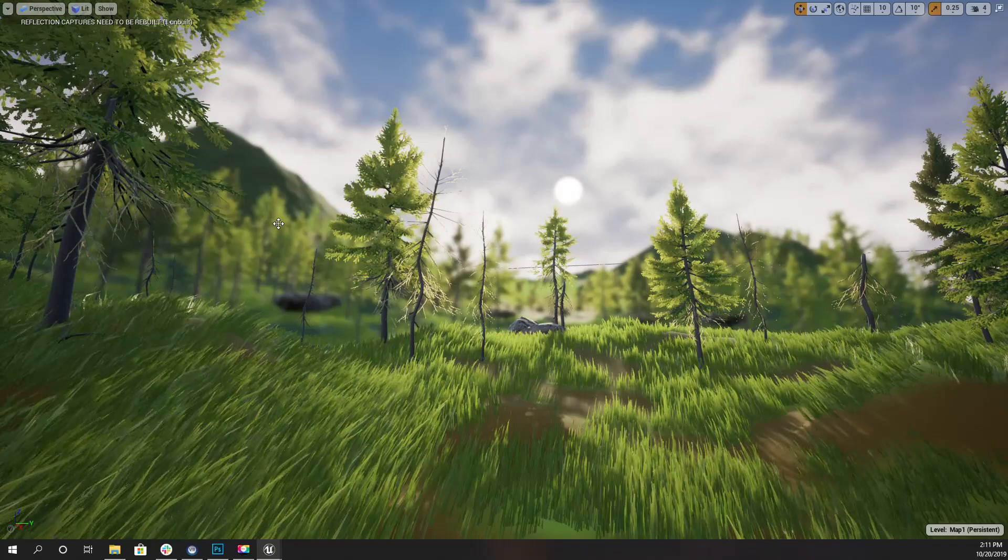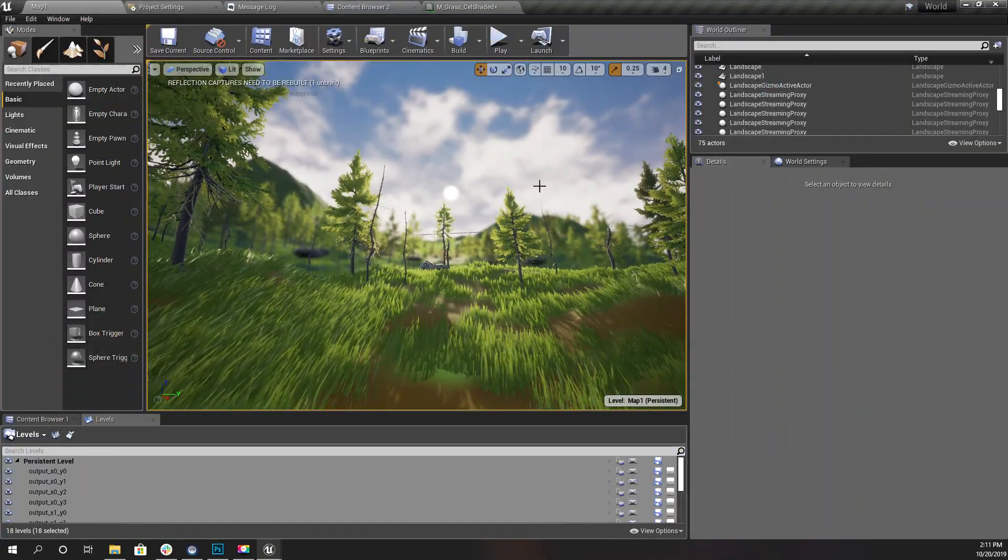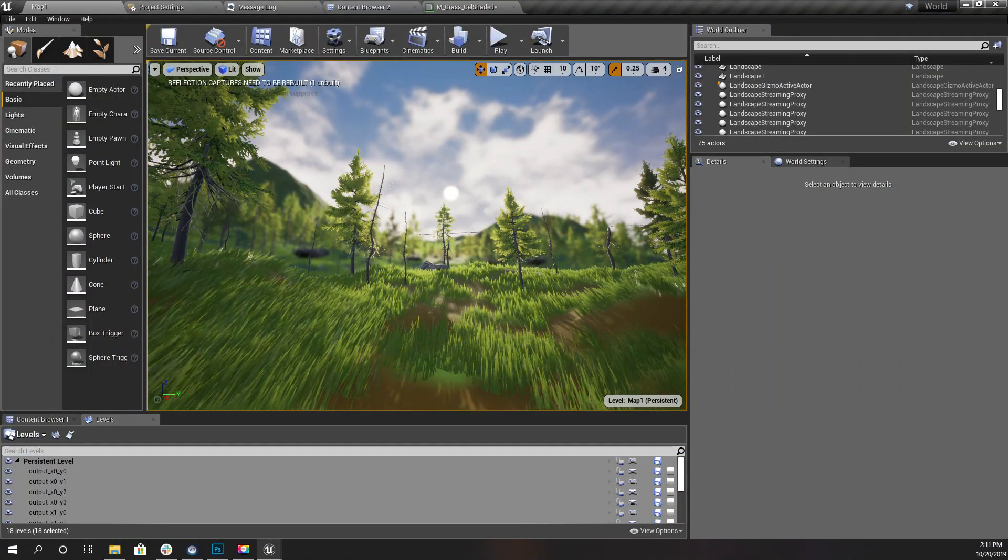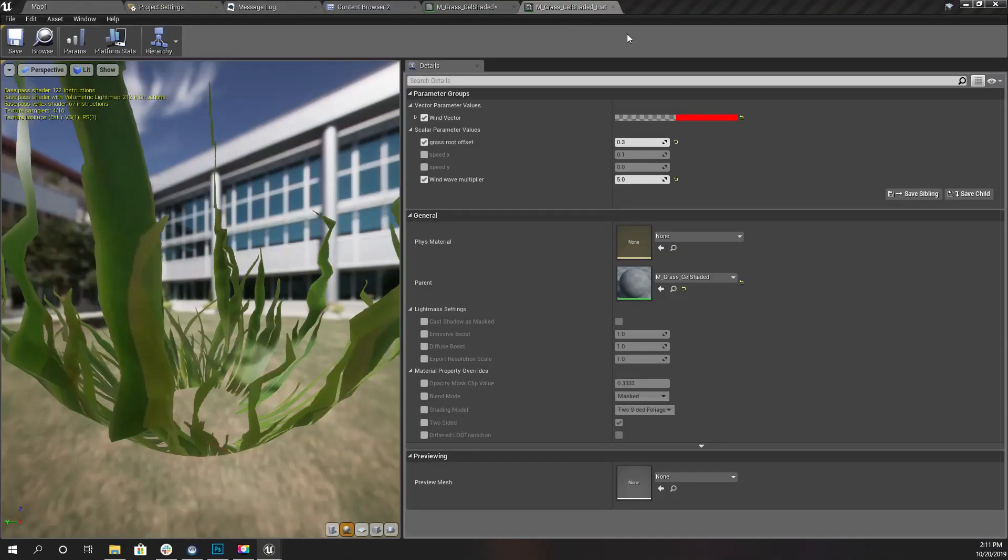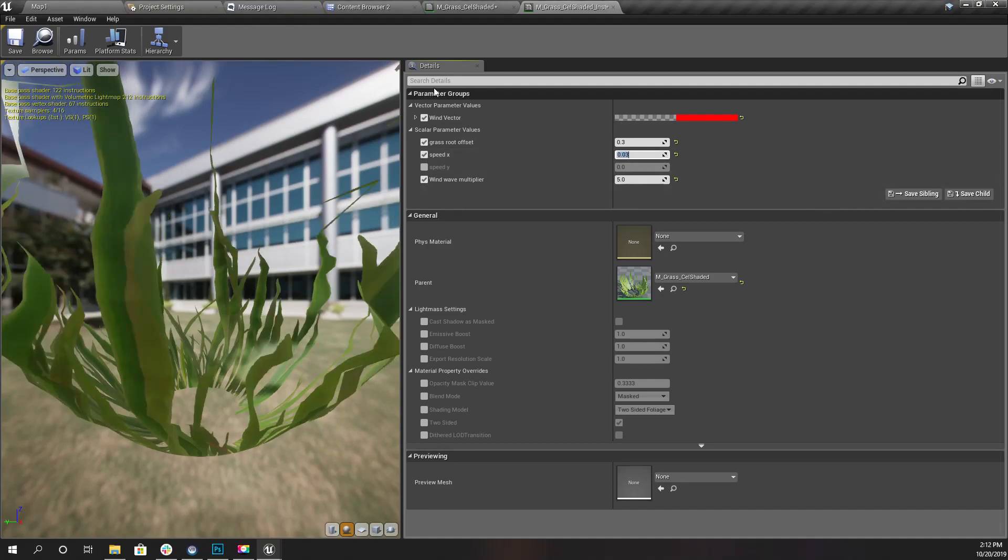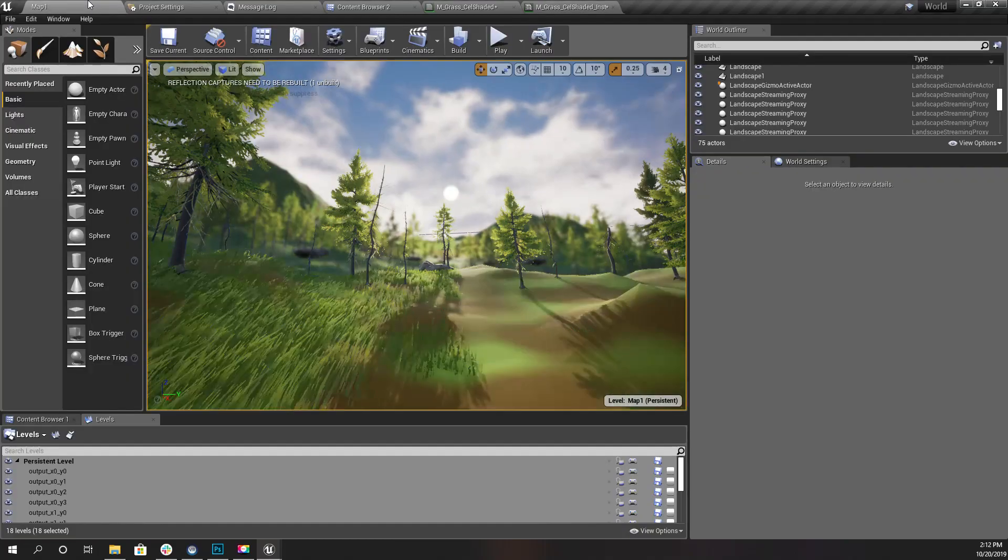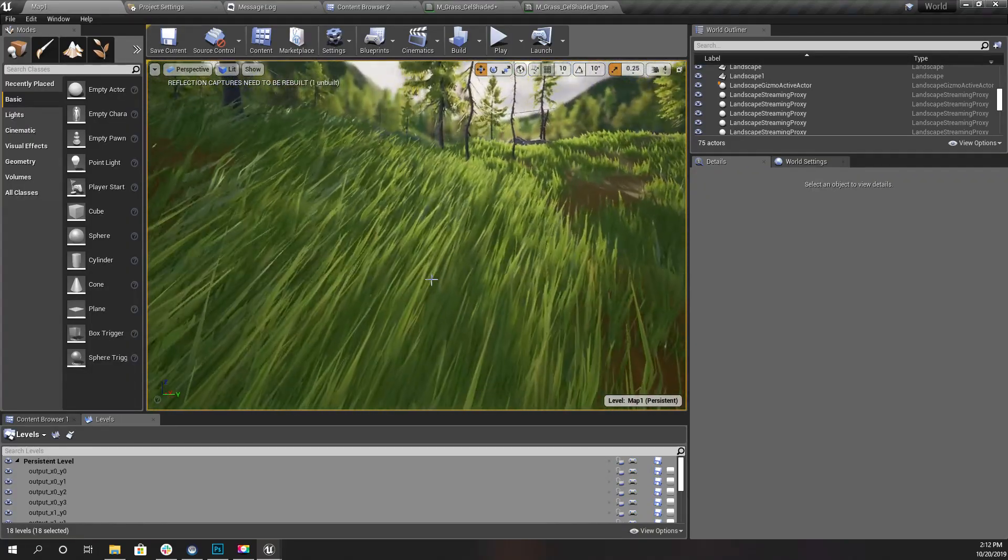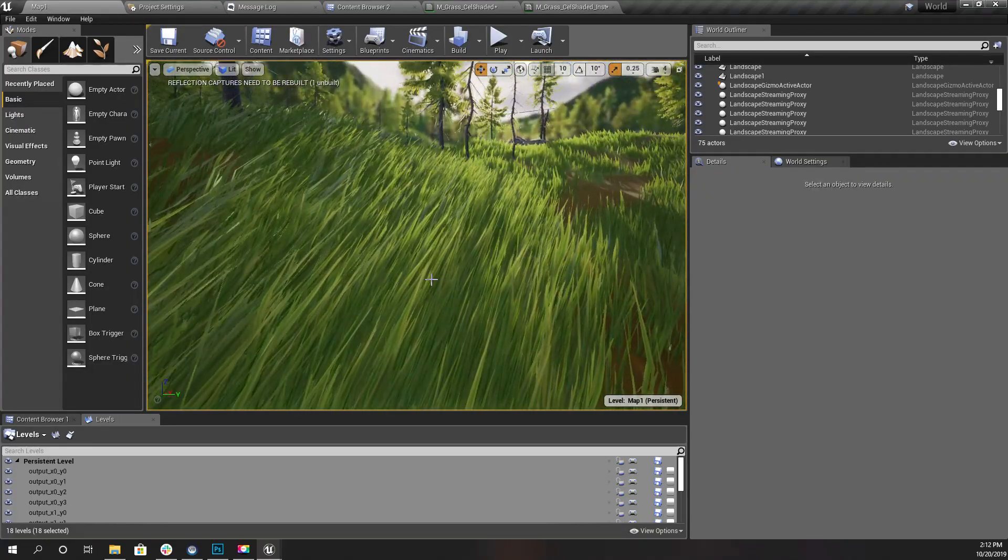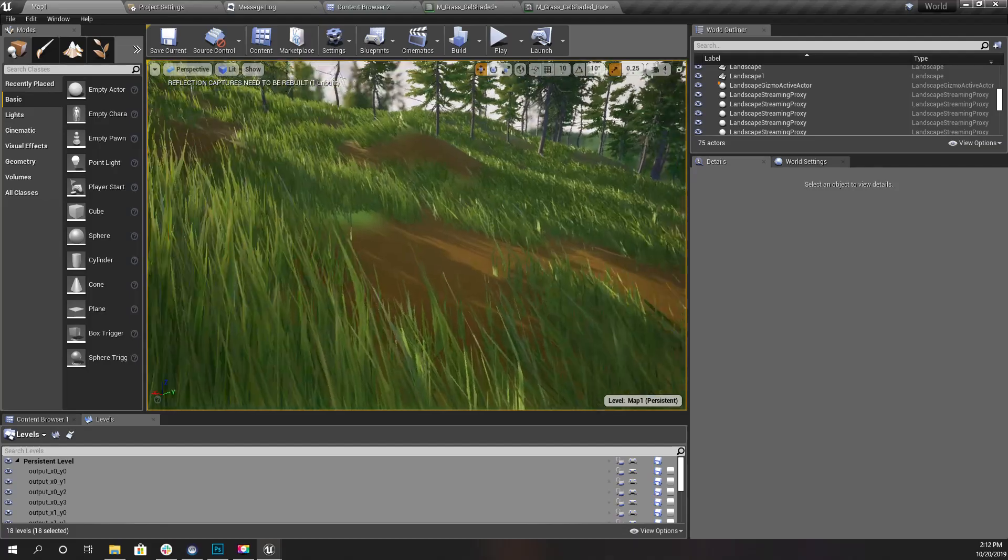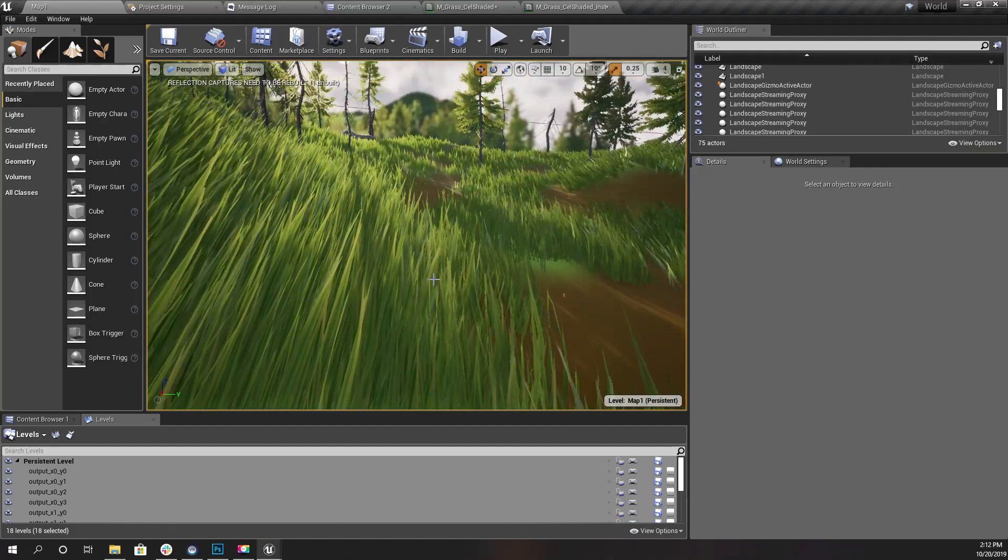Here we have the material instance. By modifying these values, let's try 0.3 and 0.03. Now you can see that shaking speed is reduced.